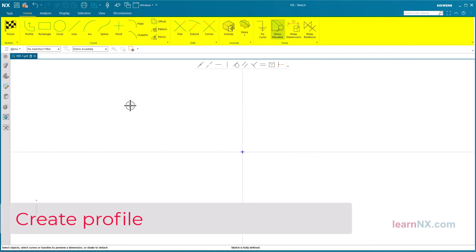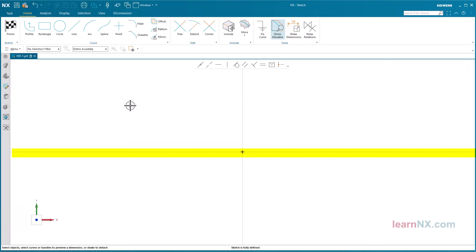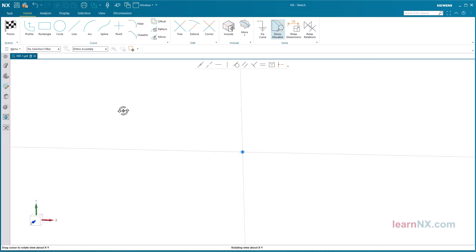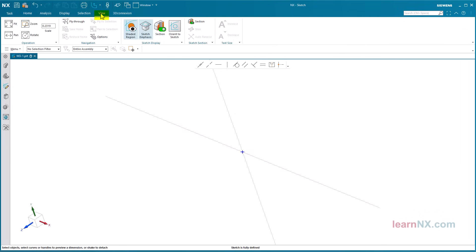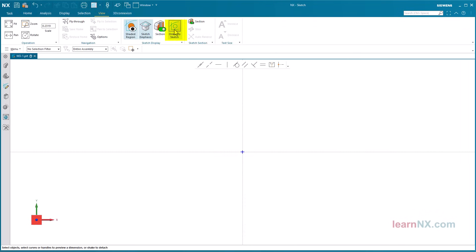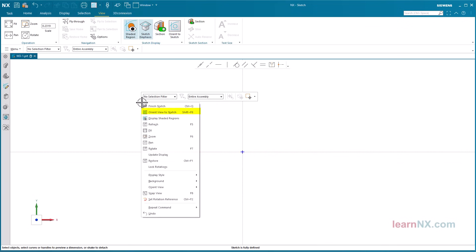NX starts its own user interface for the sketch. The horizontal sketch axis is shown as a red dotted line and the vertical sketch axis as a green dotted line. There is a point at the intersection of the two lines. If the alignment has been shifted, the sketch can be correctly aligned again under view, Orient to sketch. This command is also available after a right click.